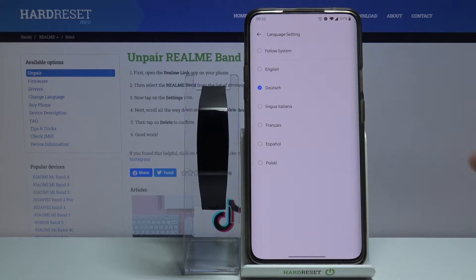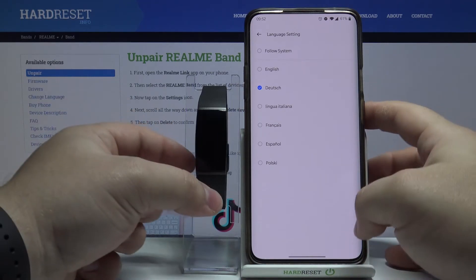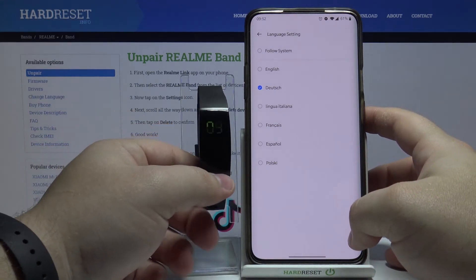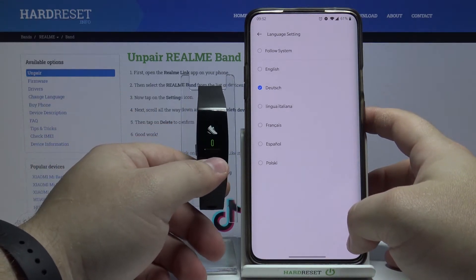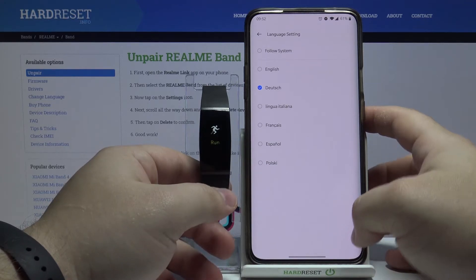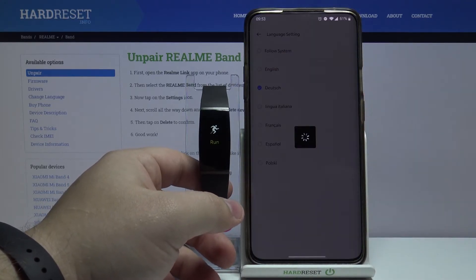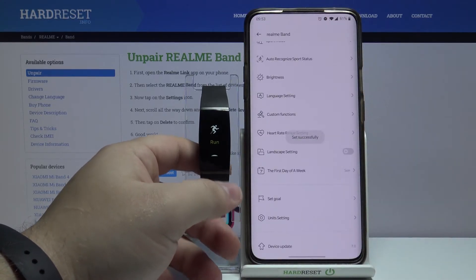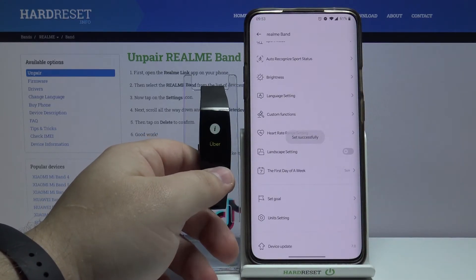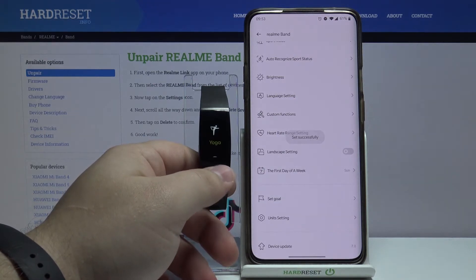Then we need to go back to save the settings. As you can see the band is in English now, and if you go back and save the settings it's gonna change to German, as you can see.